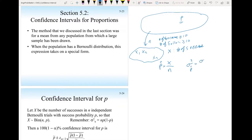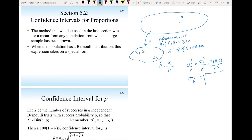Since X follows a binomial distribution, the variance found in chapter 3 is n·p·(1−p). Dividing by n-squared gives a standard deviation of the estimate equal to the square root of p(1−p)/n. This is the uncertainty of p-hat, as learned in the previous section.